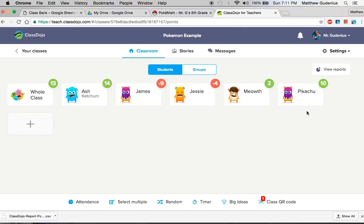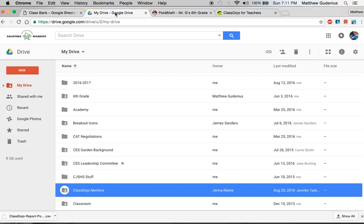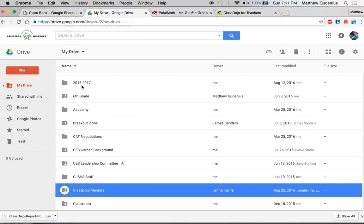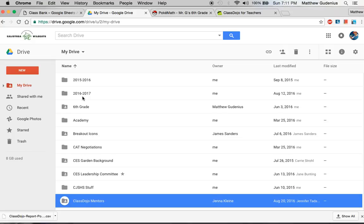These are characters from Pokemon by the way from the TV show. So these are just examples. Now to do this there's a couple little setup steps and the first thing you're going to need to do is in your Google Drive you probably want to make a new folder for this.